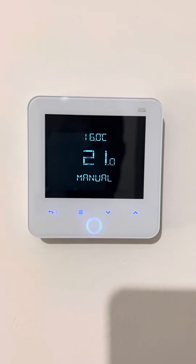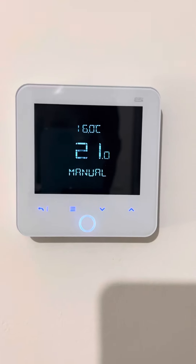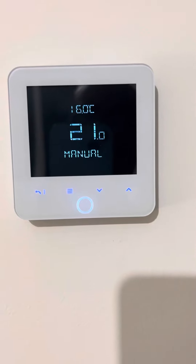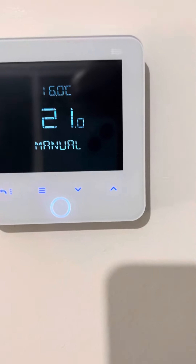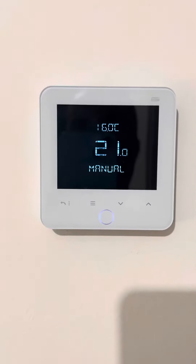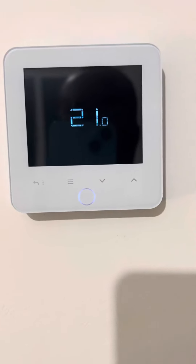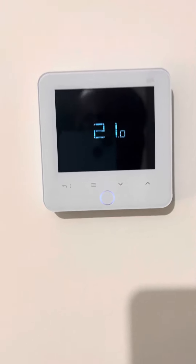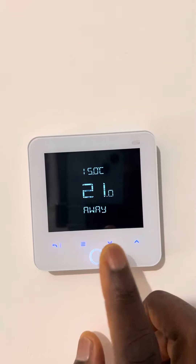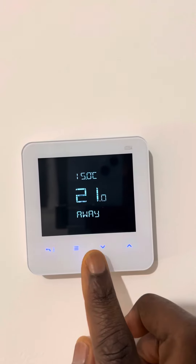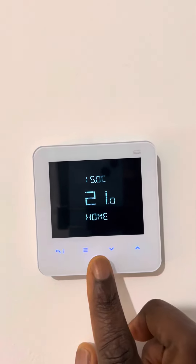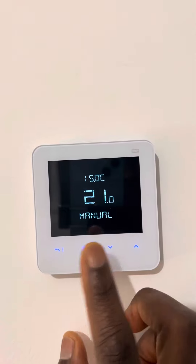Hello guys, this is another short video on how we can change our ESI thermostat to change the date and the time. To do that, first of all let's bring it up to home, or server, or manual, whatever it is.